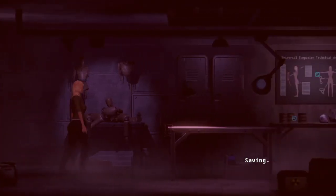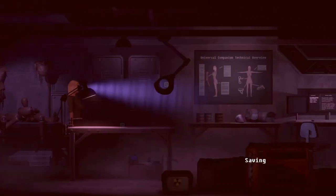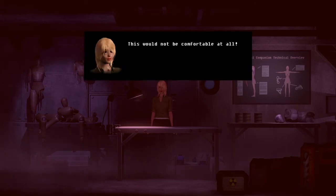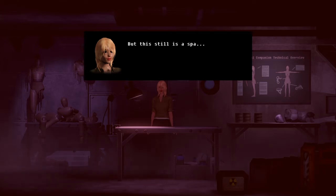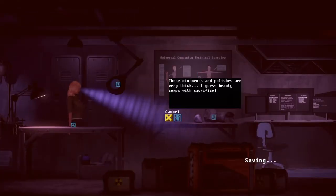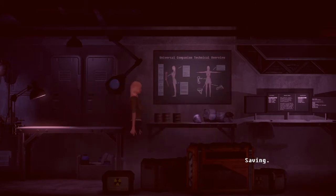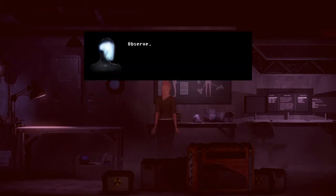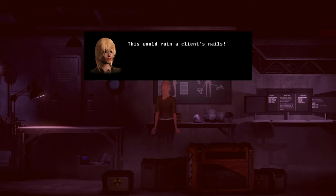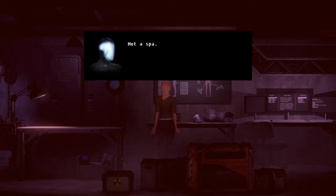Good for you. Perceive — this would not be comfortable at all. But this still is a spa. I know I've slept on some pretty hard beds in the past. Observe — this would ruin a client's nails. This is not a spa.